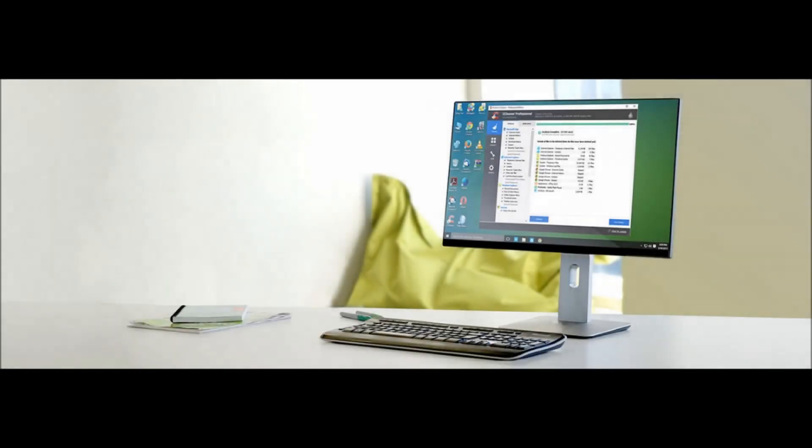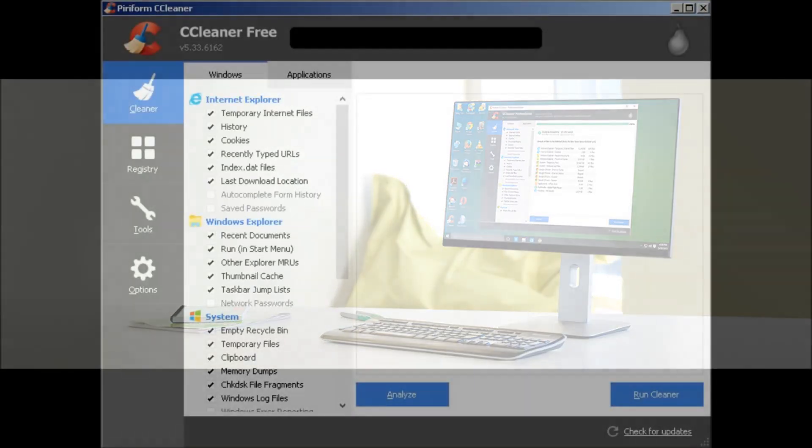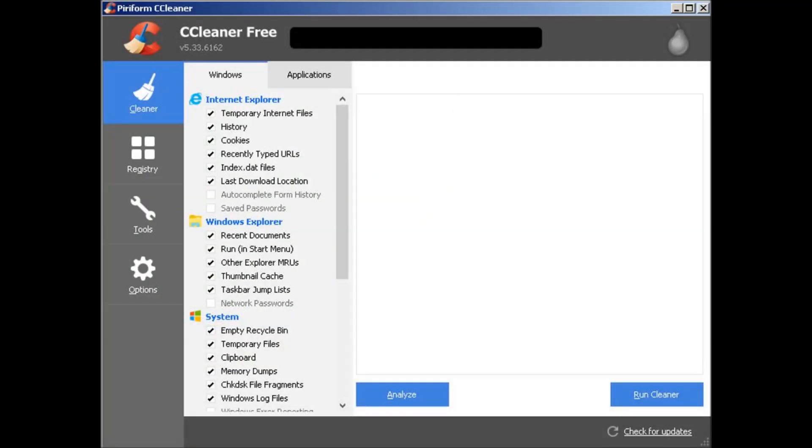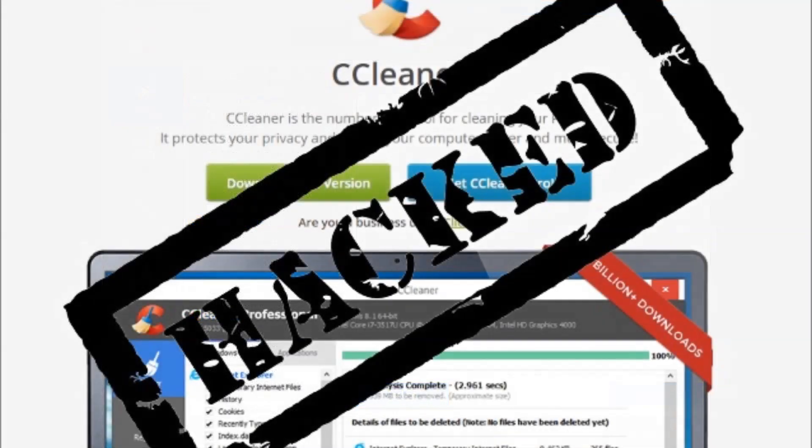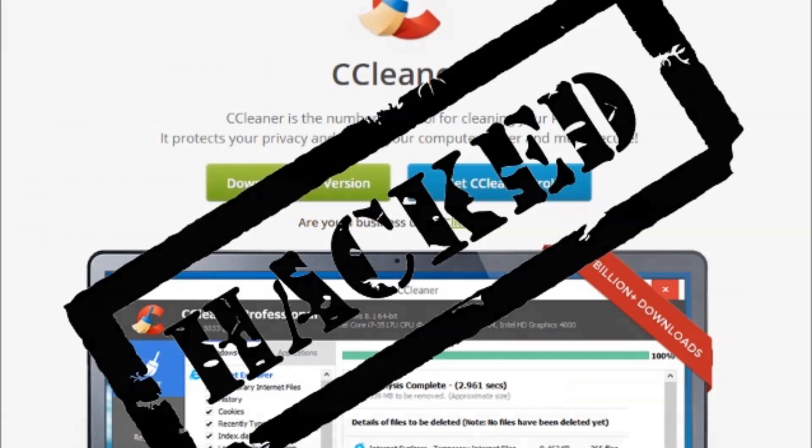Hackers hid backdoor in CCleaner security app with 2 billion downloads. Users of Avast-owned security application CCleaner for Windows have been advised to update their software immediately after researchers discovered criminal hackers had installed a backdoor in the tool.